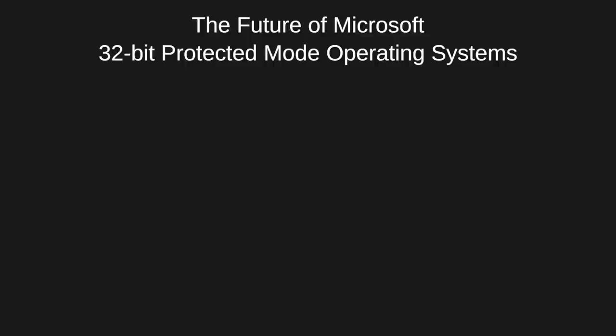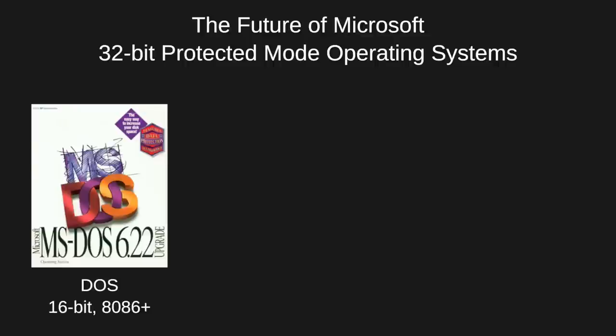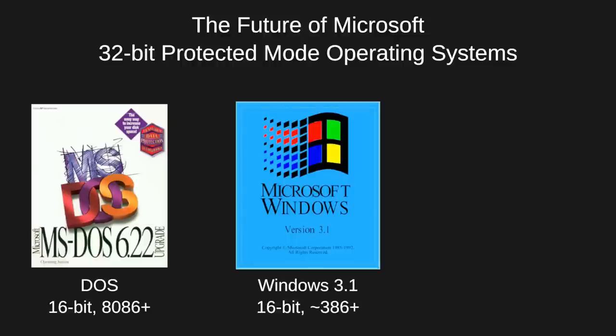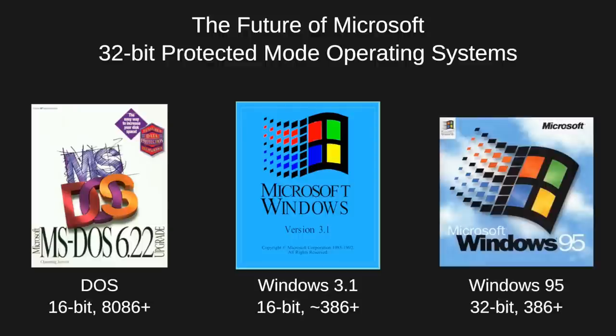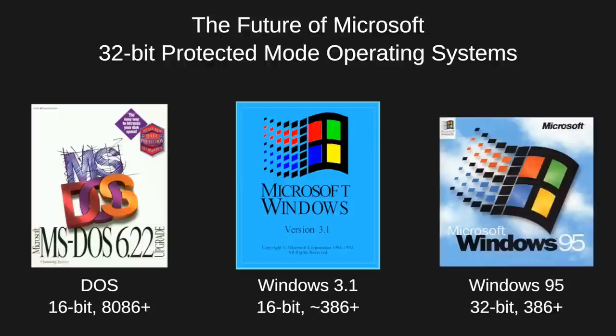But Microsoft's ultimate solution was to deprecate DOS and its real-mode support in favor of Windows. Later versions of Windows 3.1 and Windows 95 required a 386 or higher CPU. Programmers developing for Windows 95 or later could use 32-bit protected mode programming interfaces instead of 16-bit real-mode ones. The legacy address space limitations were gone and programs could directly address hundreds of megabytes of RAM.